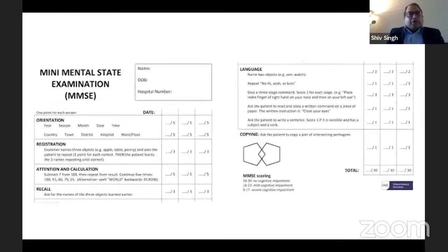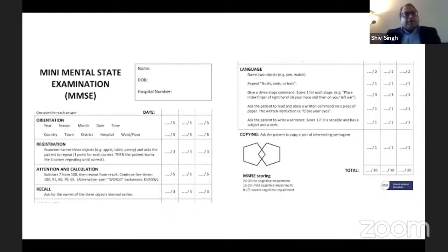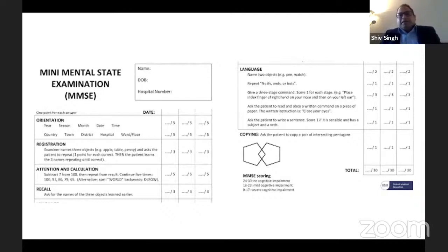Here is an example of a mini-mental examination. You can see it has questions about orientation: which year, season, month, date, and time; the country, town, district, hospital, ward and floor. You keep giving marks over five. Then there is registration, attention and calculation, recall, language, copying, and simple drawing. You total the scores. As long as you know the components, you can list them and get 20% of the marks.